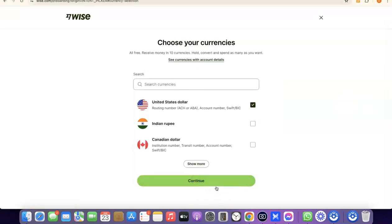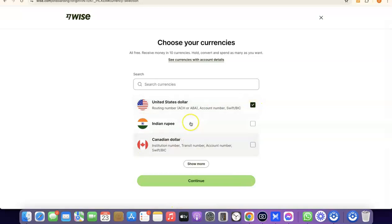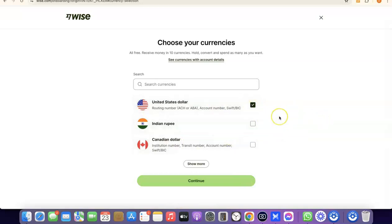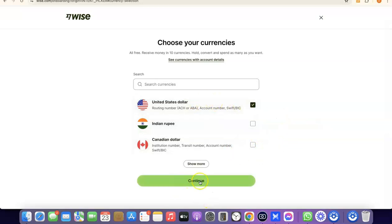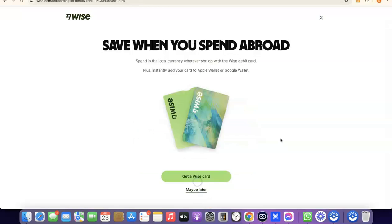Click Continue, and it will prompt you to choose the currency in which you want to get paid. If it's going to be in US dollars, select US dollar; if Indian rupee, choose that; if Canadian dollar, choose Canadian dollar. I'm going to leave it at US dollar and click Continue.